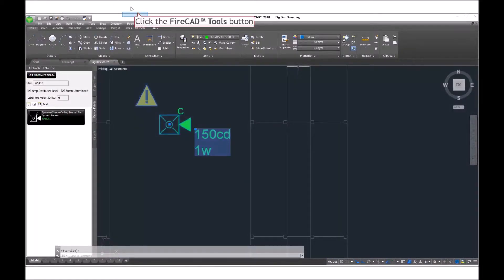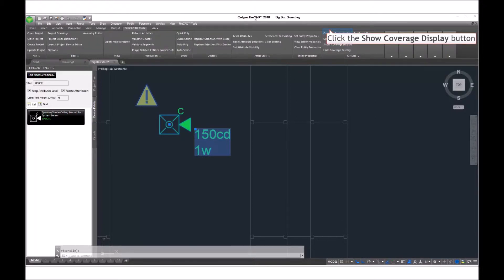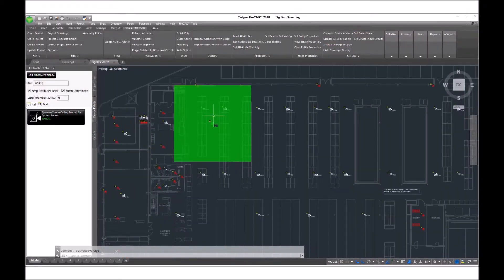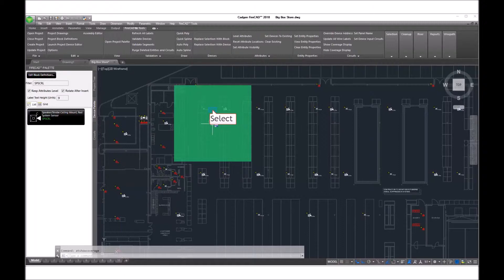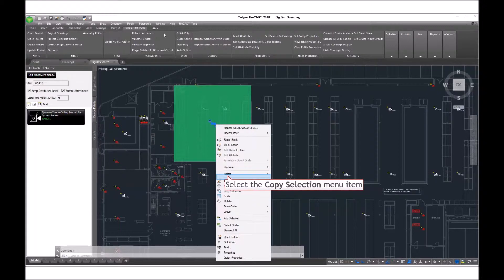First, we select the device and then from the FireCAD ribbon, we choose to show coverage. This shows us the coverage of the strobe at the specified candela rating.